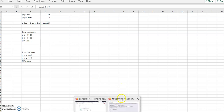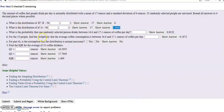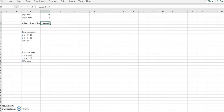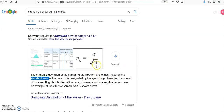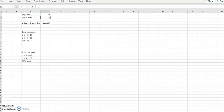Now the next question: what is the probability that we randomly select one person and their coffee consumption is between 16.6 and 17.1 ounces per day? For one person, we use the population standard deviation, because the square root of 1 is 1, so the population standard deviation divided by 1 is just the population standard deviation.